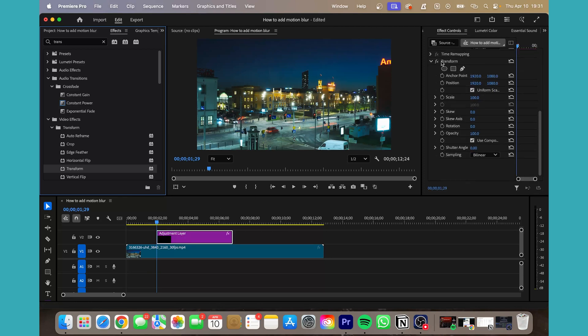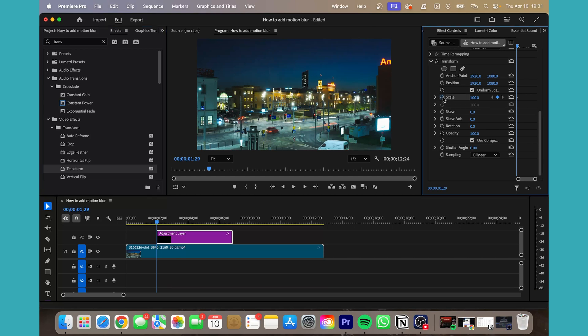Scroll down to the transform tab, click the little toggle animation for scale, and we're going to uncheck use composition, change the shutter angle to 360 degrees.